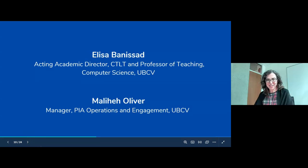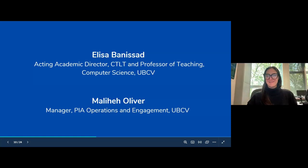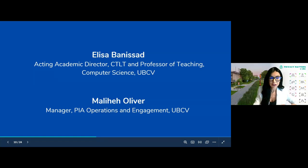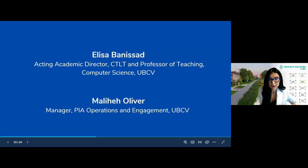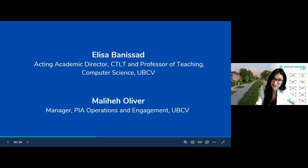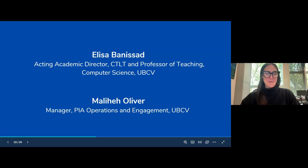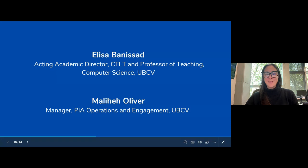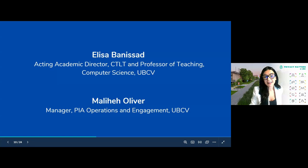My name is Malia Oliver. I'm with PRISM within the Safety and Risk Services unit, and I'm here to talk about privacy and confidentiality before passing to my co-panelist Elisa. Hi everybody, my name is Elisa Baniassad. I'm the acting academic director at CTLT and also a Professor of Teaching in Computer Science at UBC Vancouver.